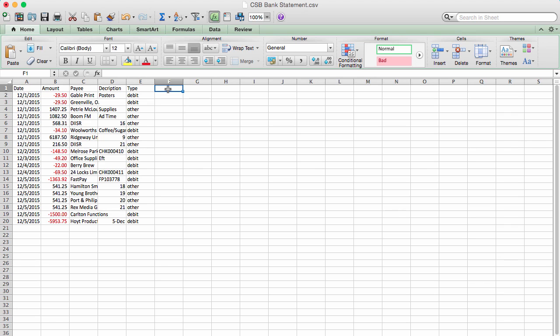If there are any spaces between rows of information, these need to be removed or they will stop the file from importing.